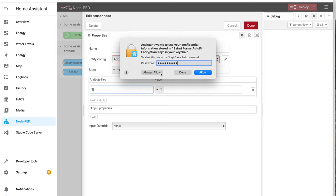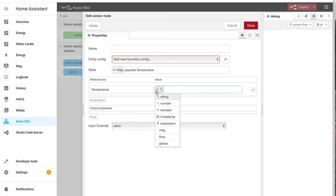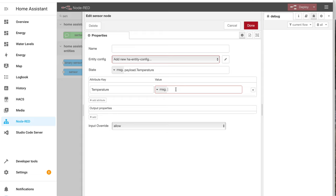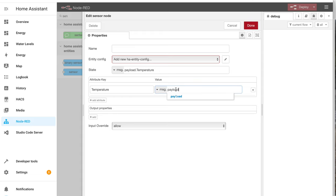Whoops, what's that doing? Temperature. Message dot payload dot temperature.